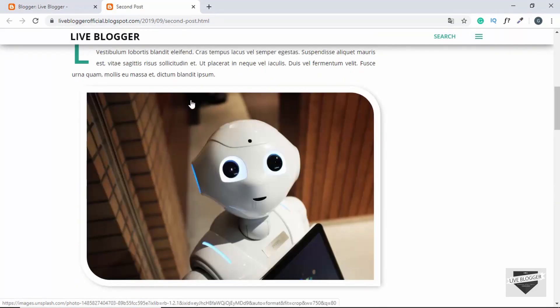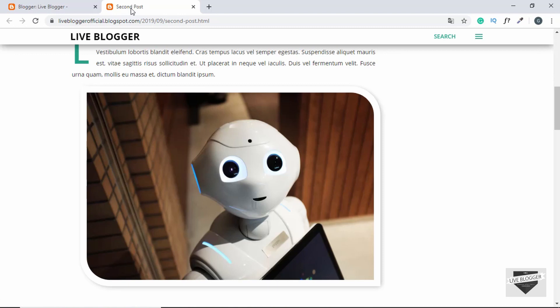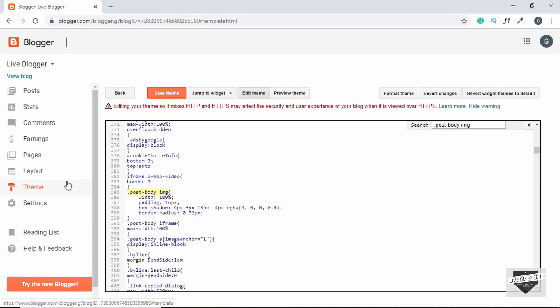So this custom effect that we have over here will be applied to all the images in all the posts of our Blogger website. This is the second post. Now let's go ahead and open another post and see whether we have the same effects applied to the image.